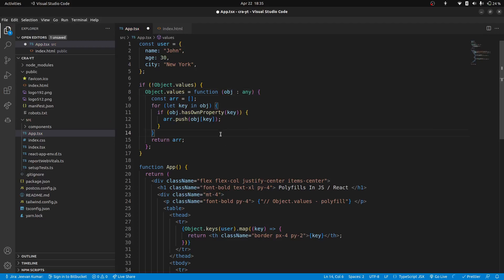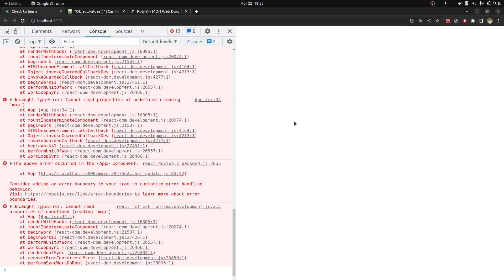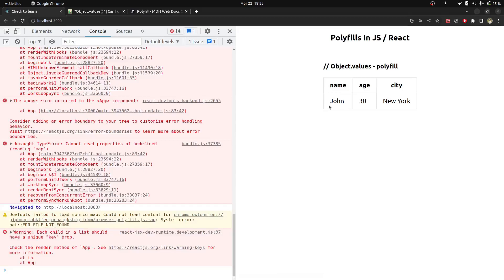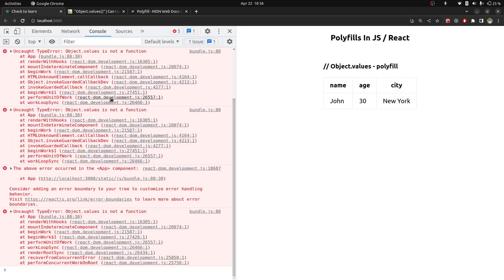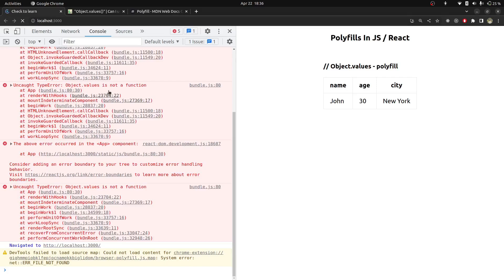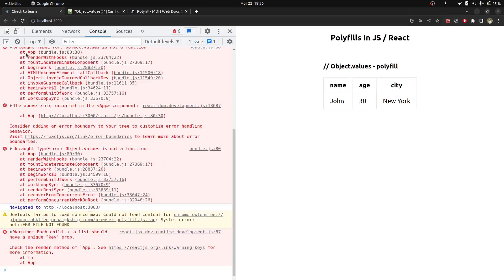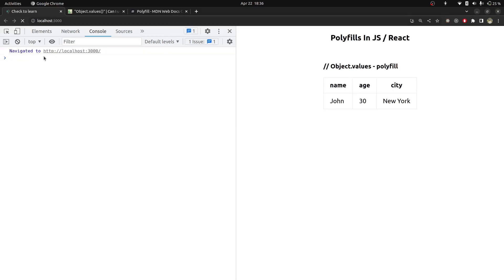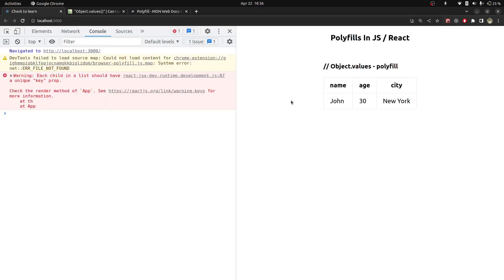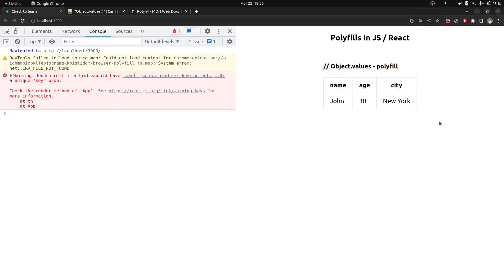So let me save this. And after refreshing this project you will see that it will start working. You can see here the table is rendered successfully and error should be removed. You can see there is no error for that obj.values.